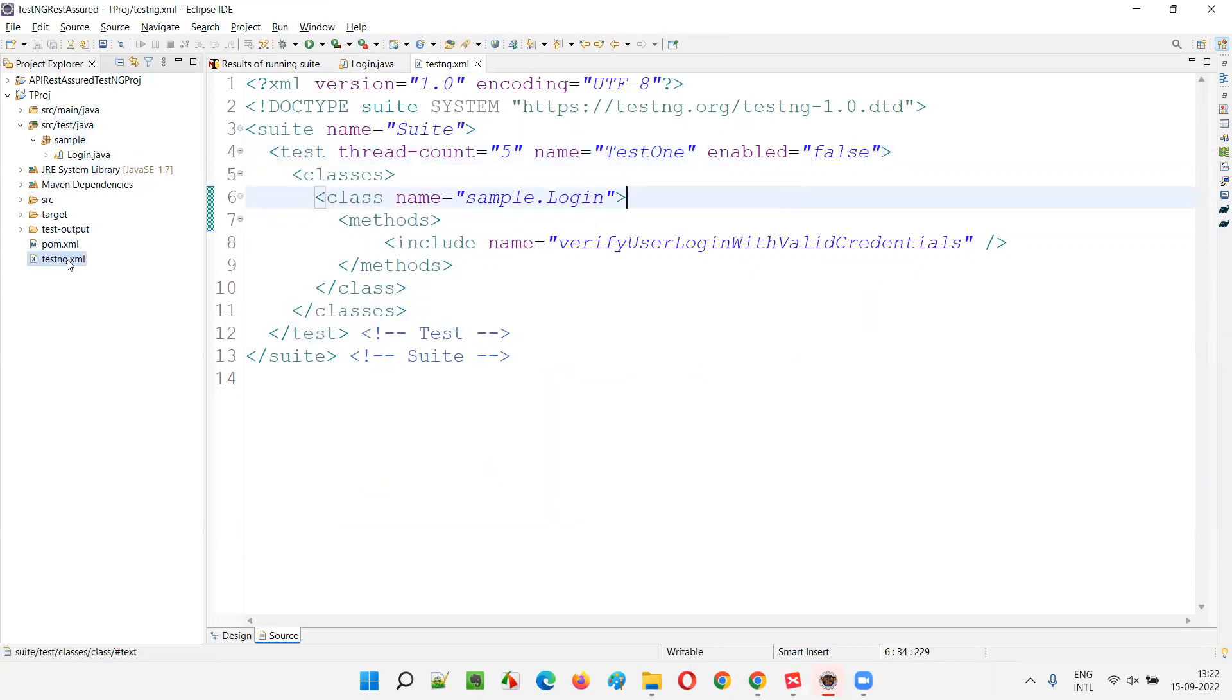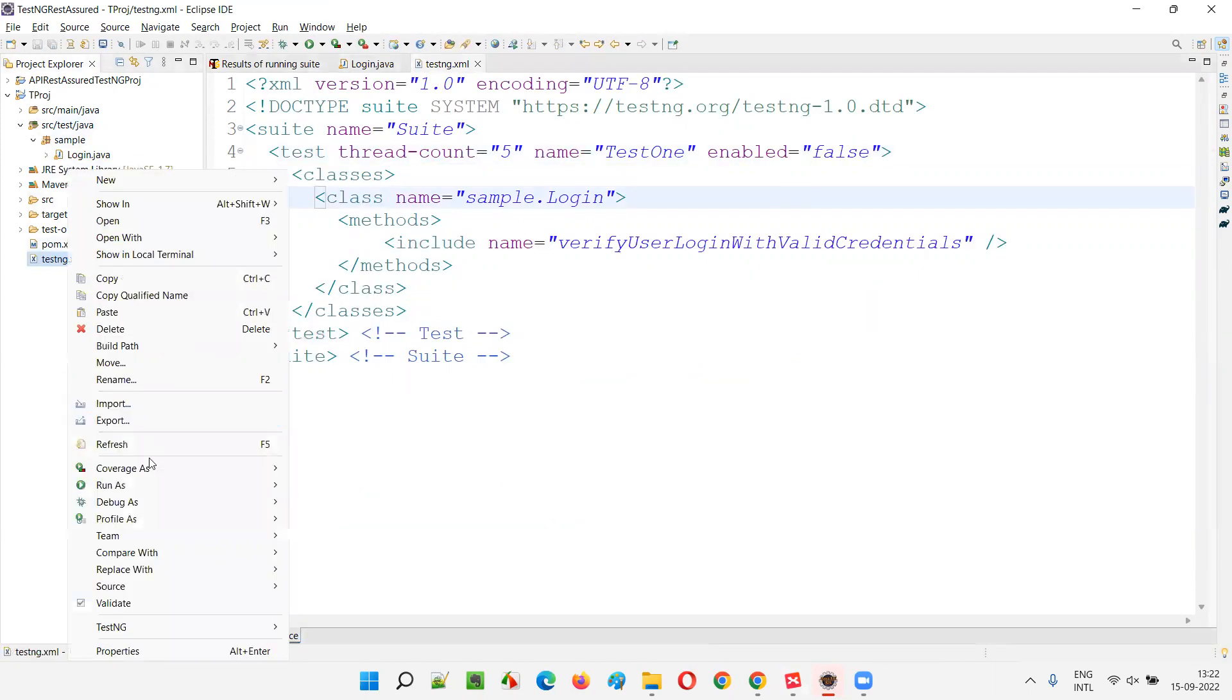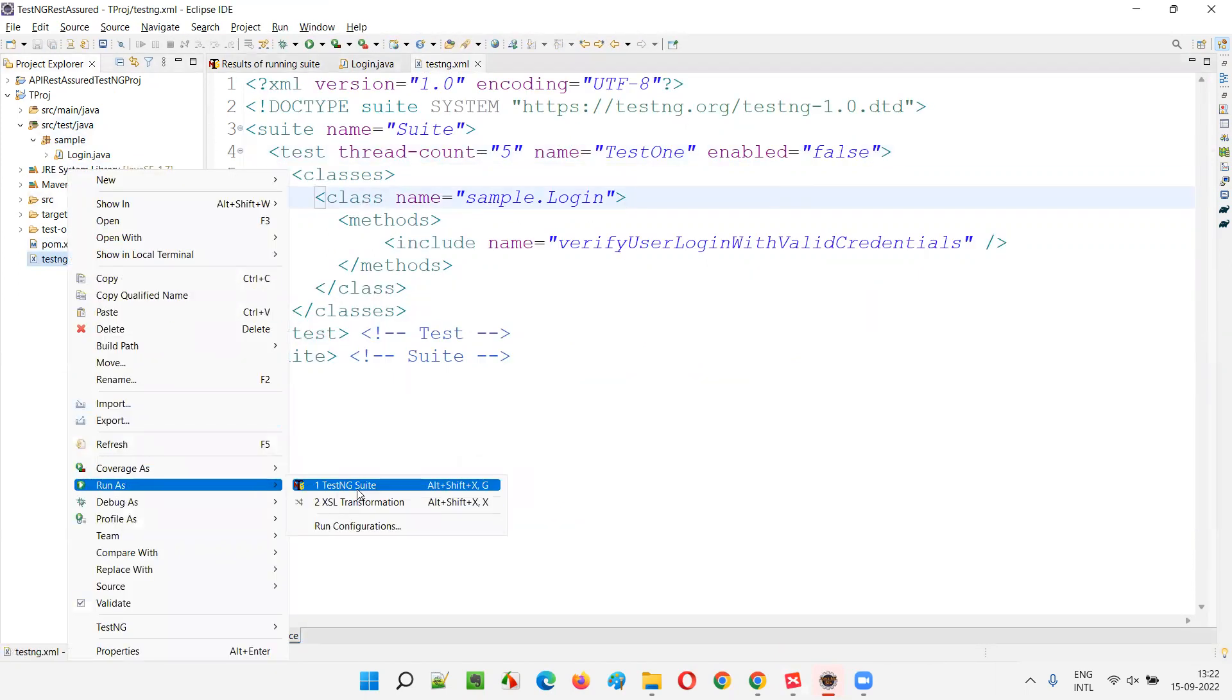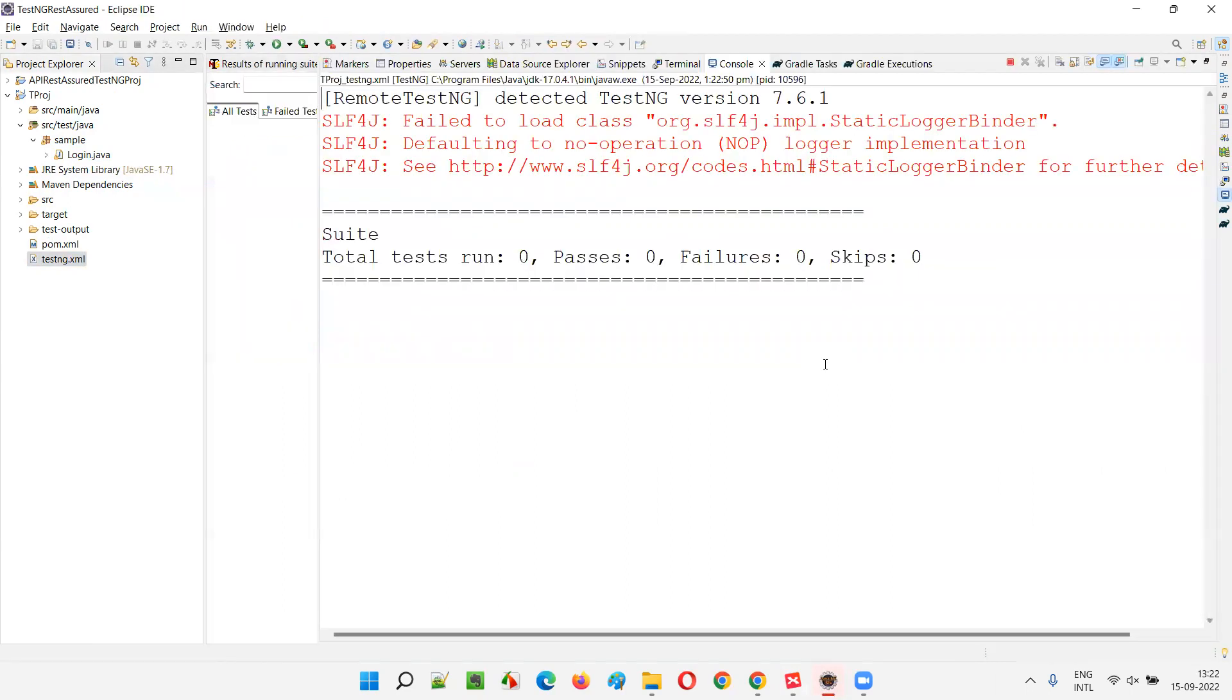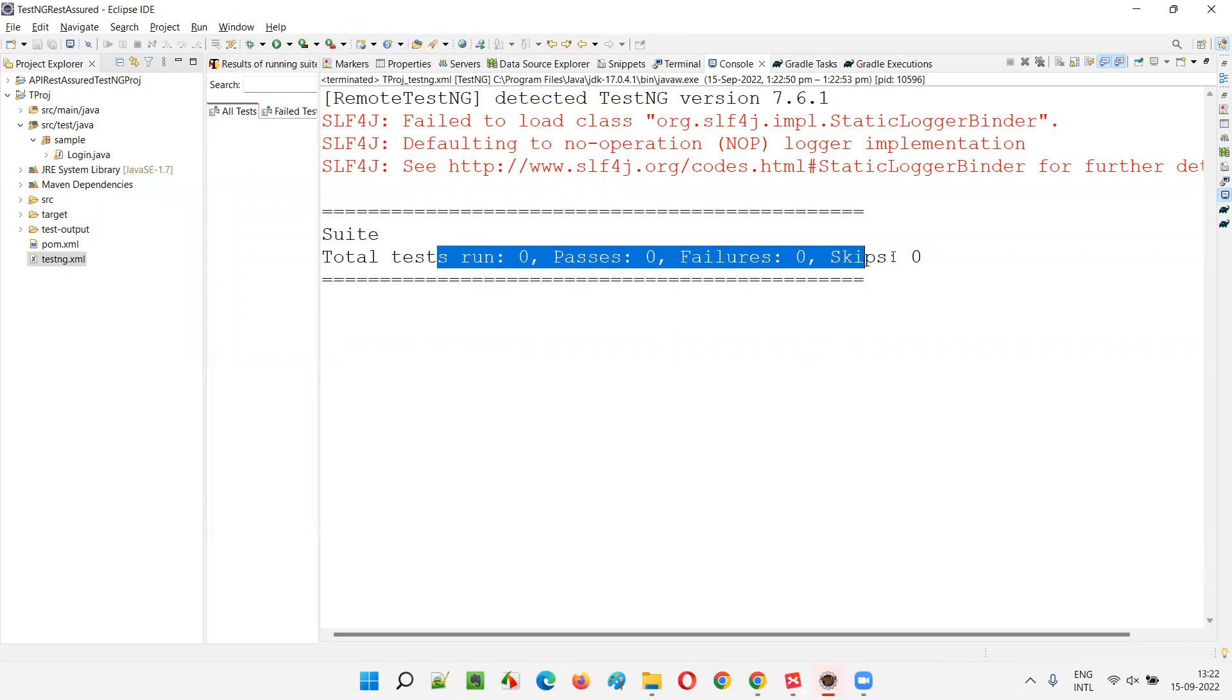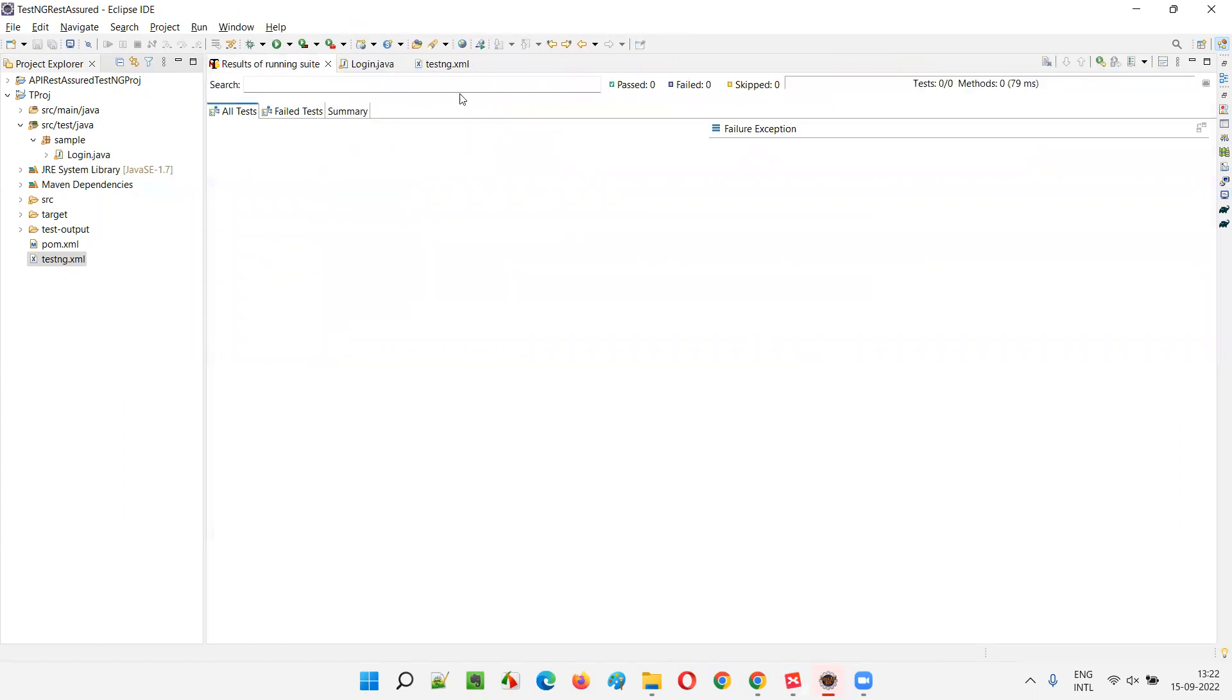Now using the testng.xml file, run testng.xml file. This time you see zero, zero test will run. Zero test got run, zero got passed, failed and skipped. So nothing got executed.